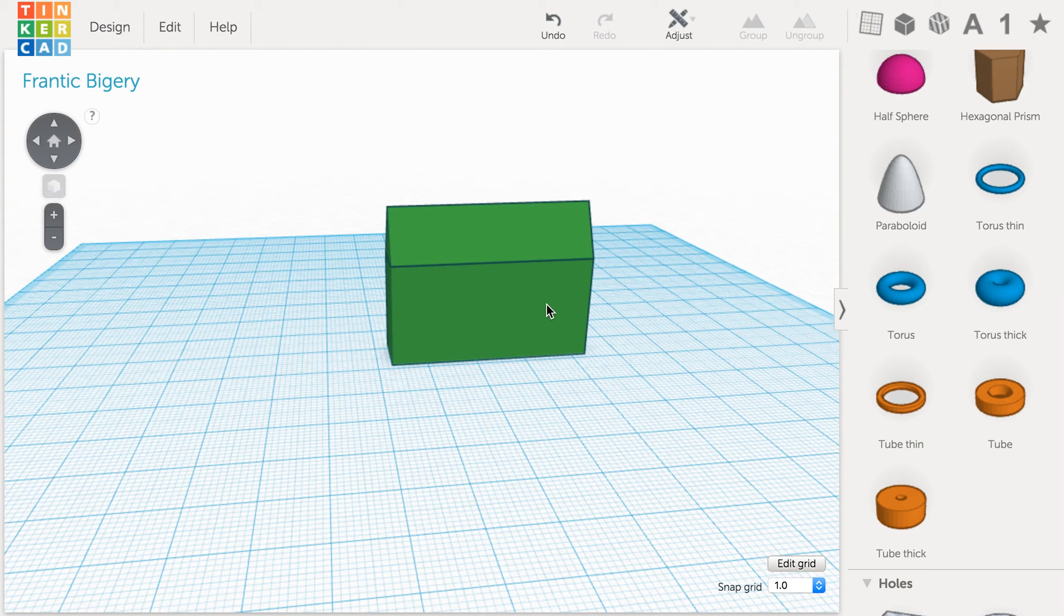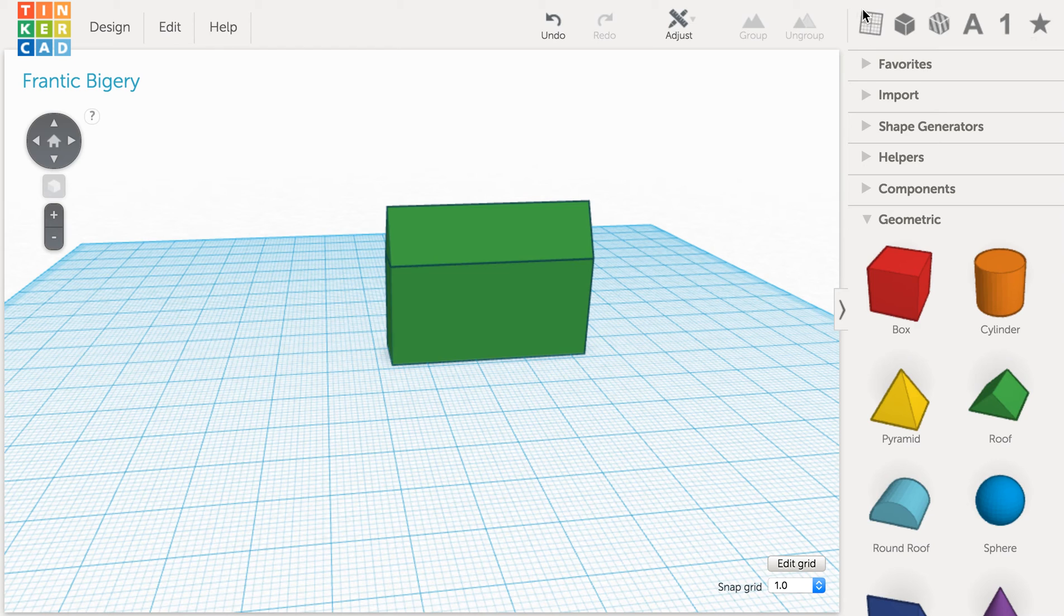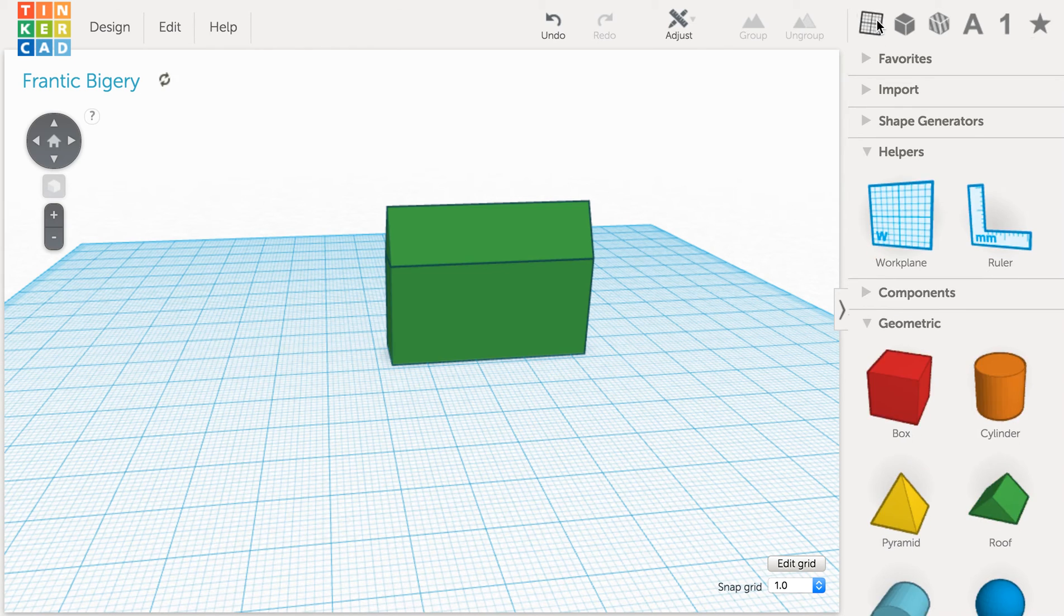The ruler tool is a super useful tool that you can get to by clicking on this little image of a work plane.